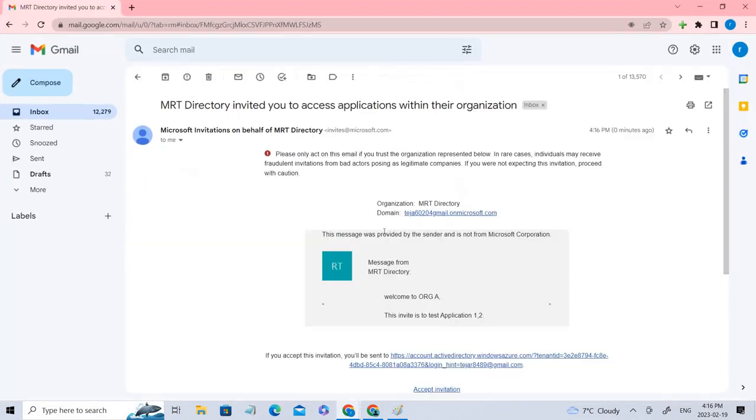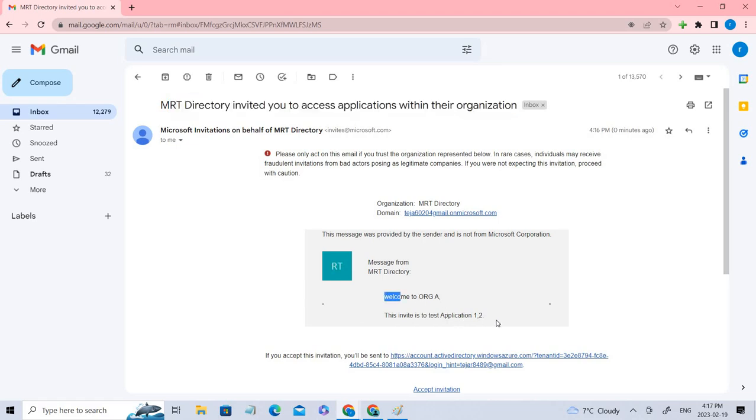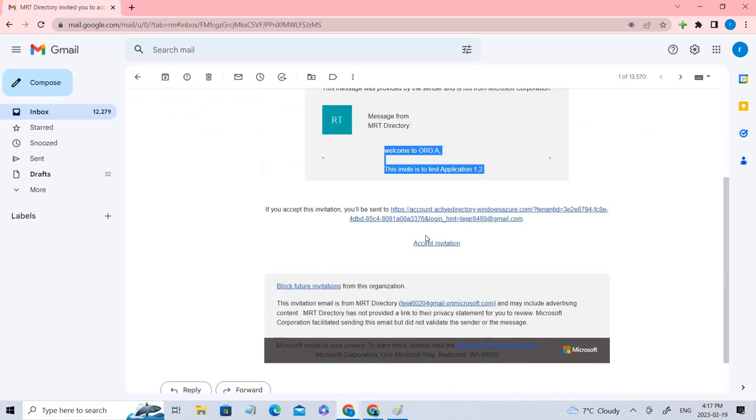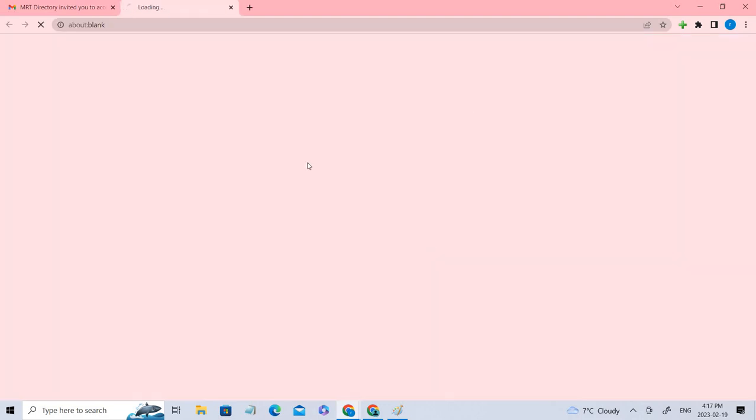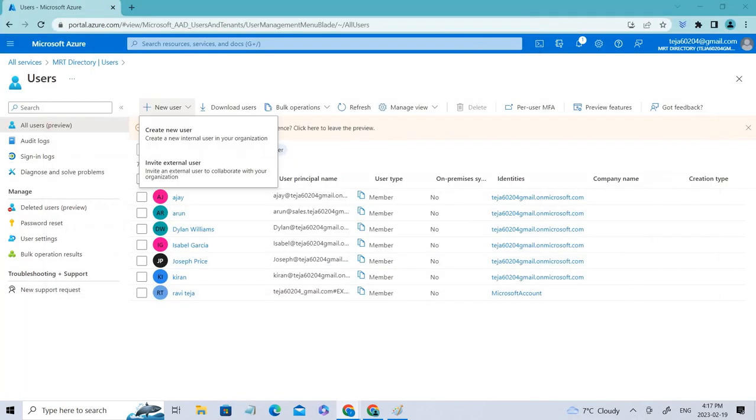So this is how the email is. You can see we have got this: the directory invited you to access applications with their organization. And you can see the message that we have added. You just need to accept this invitation and you'll be able to perform the operations that are required. You have to just sign in, which I'll not be doing in this case. So I'm just closing it right now.